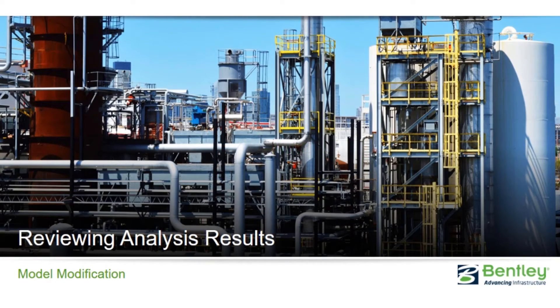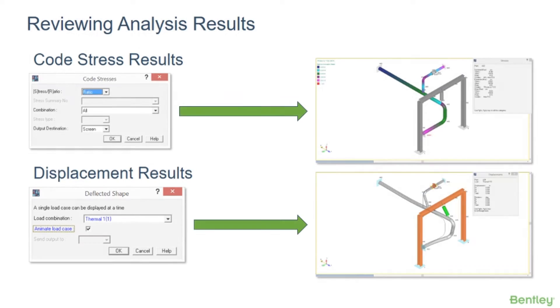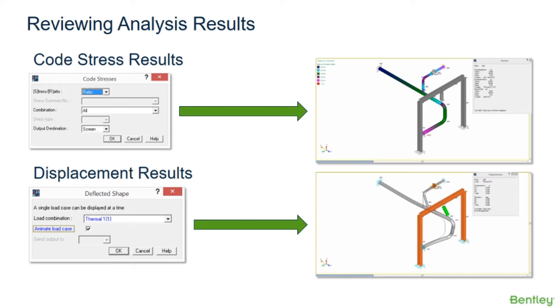Now that we've run our analysis, we can review our analysis results. We can review many results on screen including the code stress and stress ratio results, displacements, forces and moments, support and restraint forces, mode shapes, and pipe soil interface forces and deformations for buried piping.